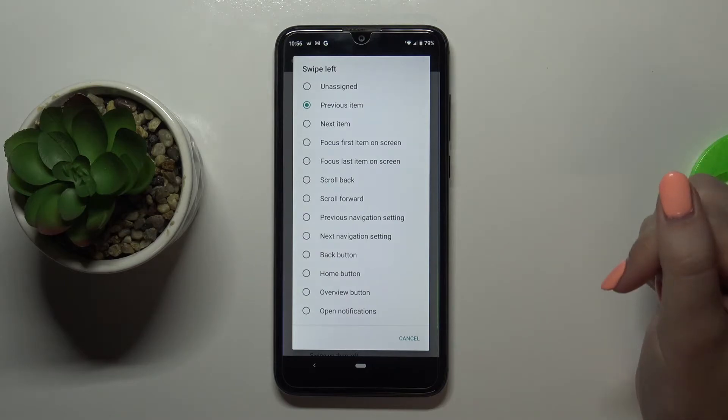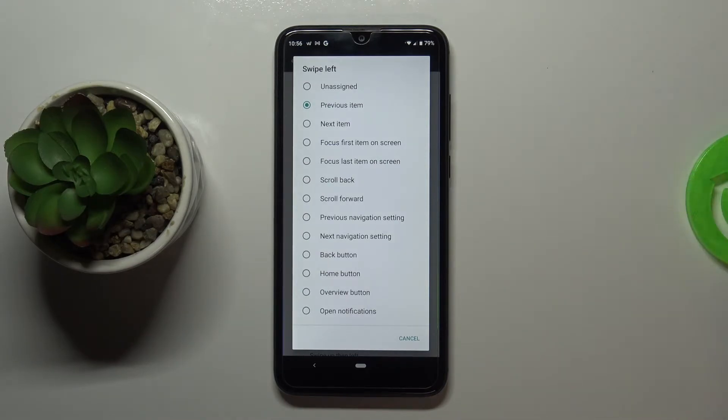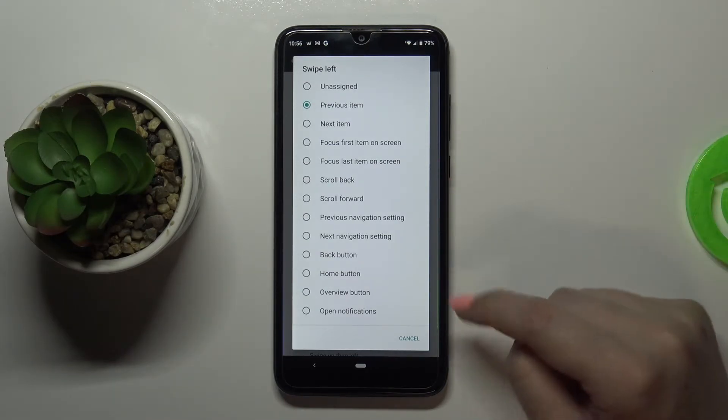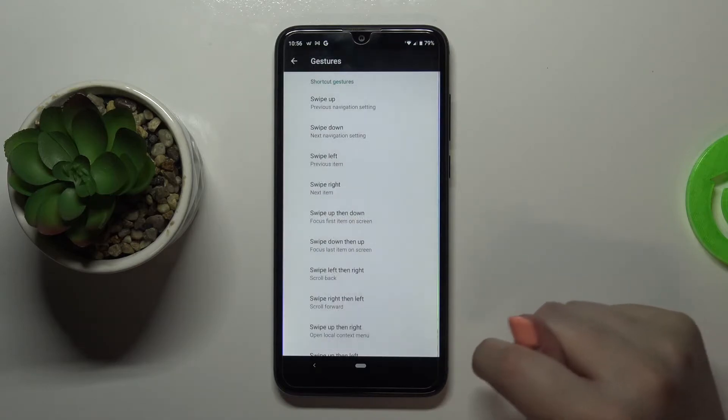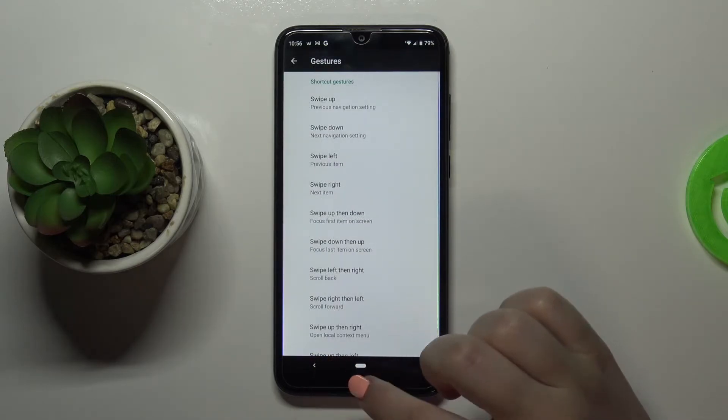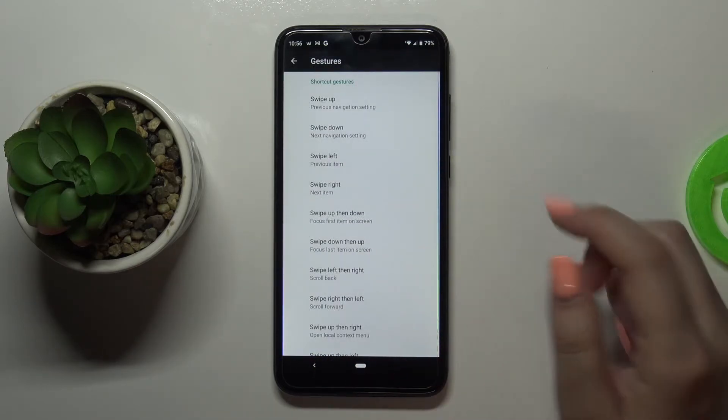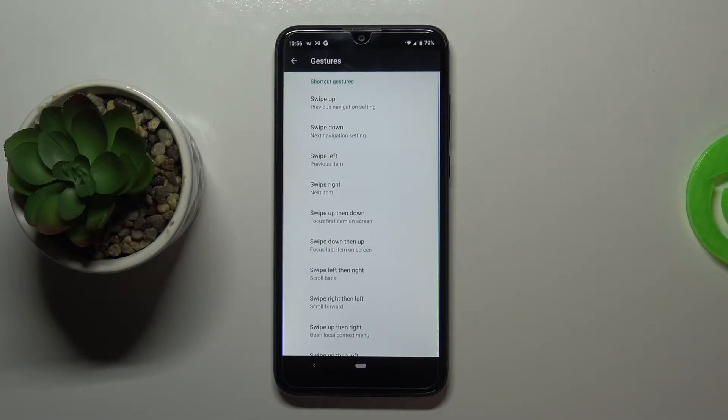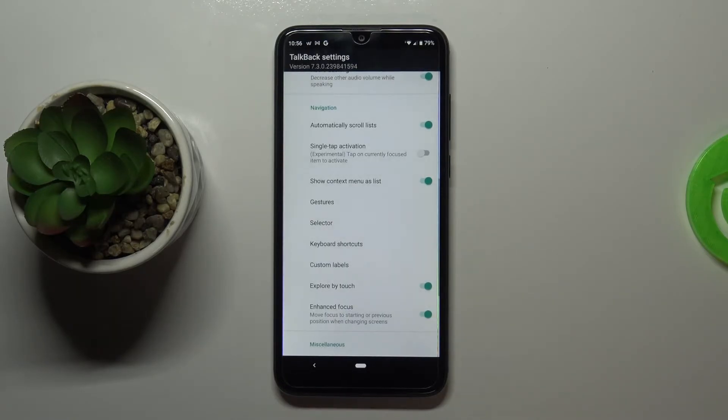So for example I can swipe left and then thanks to this I will scroll back. So I highly recommend to stay in this section and have fun with it in order to customize this mode and make it as friendly as possible.